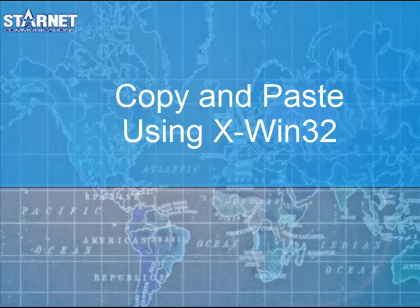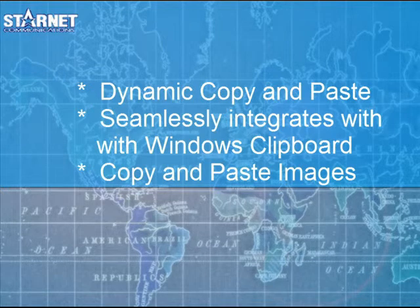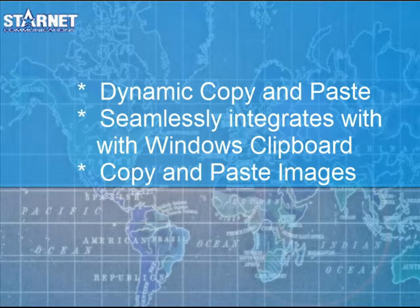In this lesson, we will teach you how to copy and paste using X132. X132 dynamically integrates the copy and paste functionality so you can seamlessly copy from your remote X application and paste to Windows applications, or vice versa.